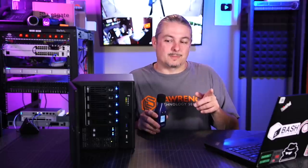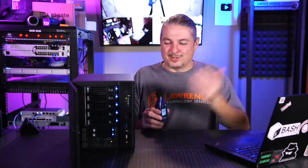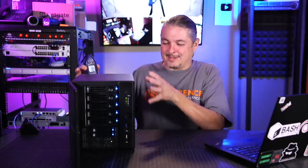Tom here from Lawrence Systems, and iX Systems has sent me for review a FreeNAS - I'm sorry, TrueNAS. I'm going to keep mixing that up for a little while, bear with me while I say TrueNAS and say it all together, TrueNAS Core System.